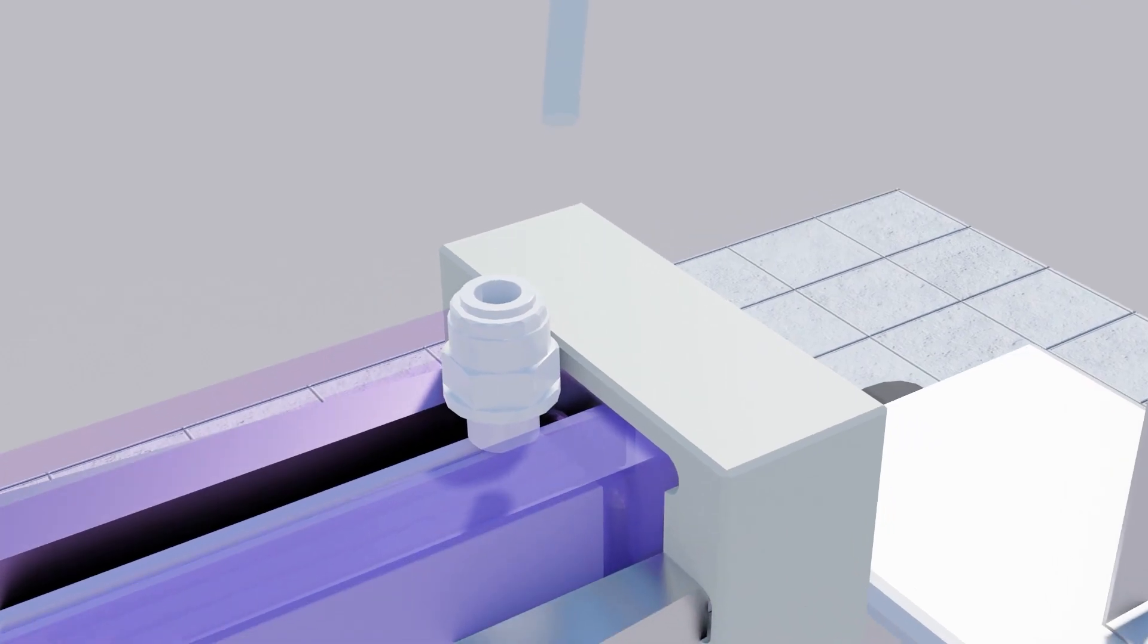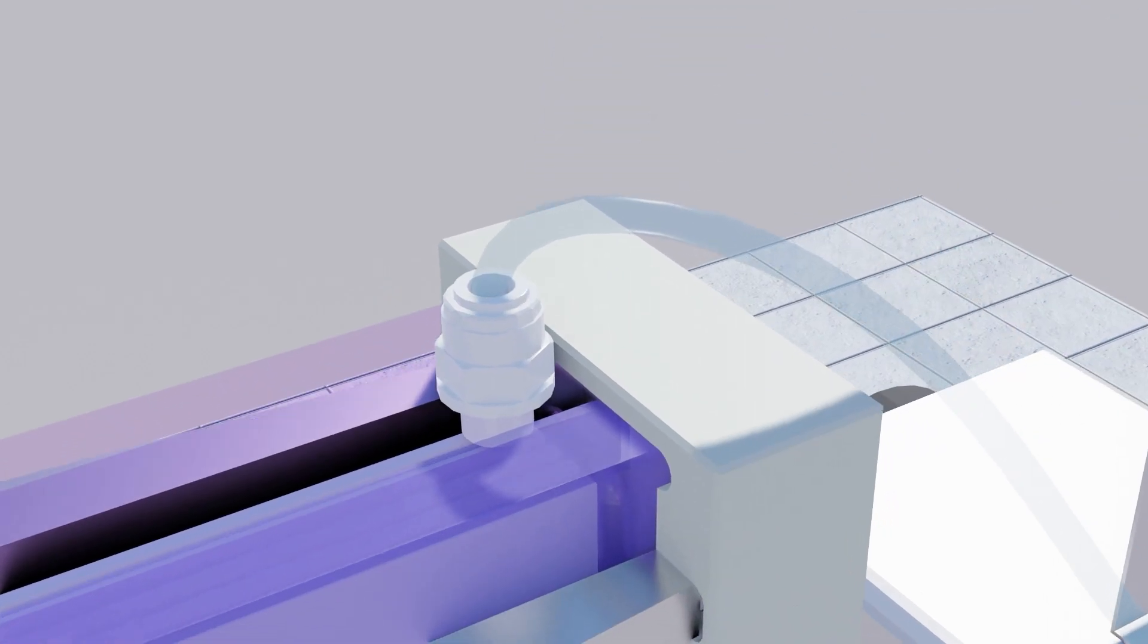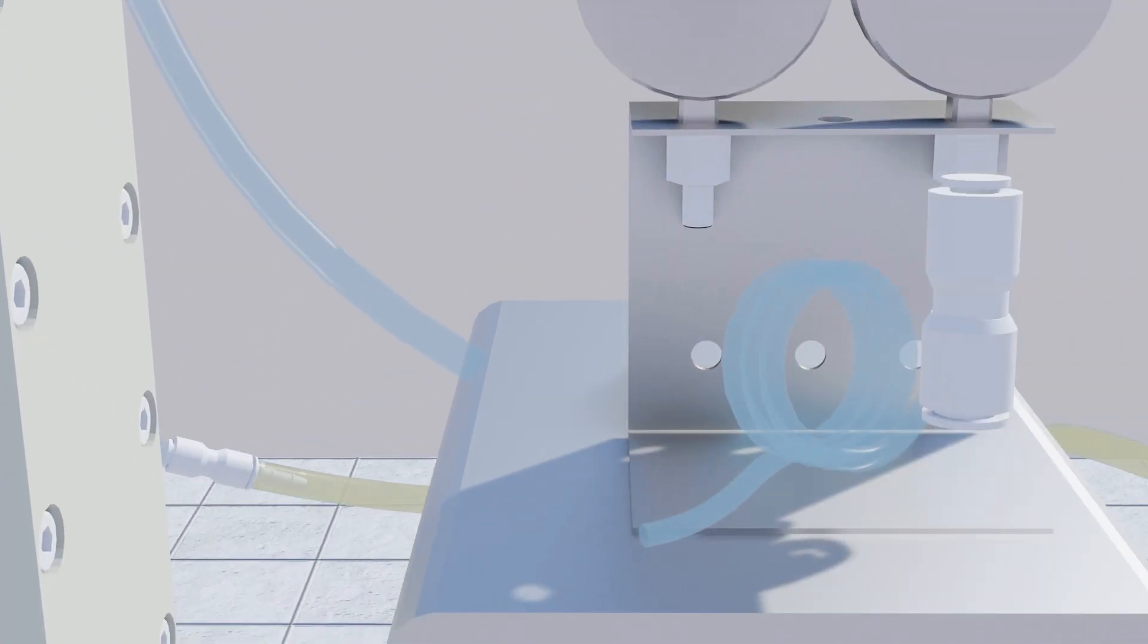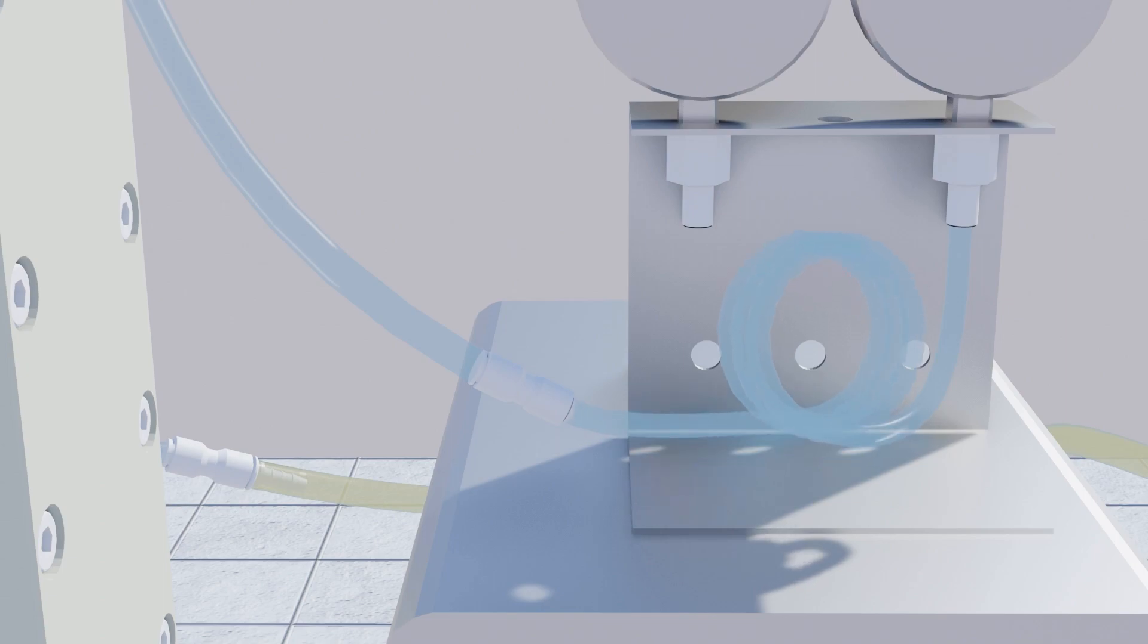To connect the manometer, connect the 8mm tubing to the other outlet port and use an adapter to connect the 8mm tubing to the 6mm tubing that leads to the manometer.